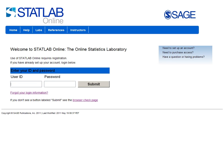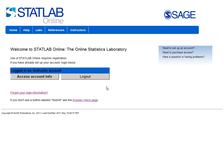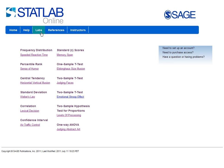I'm going to log into StatLab Online using my username and password. Let's assume that this week you are covering the t-test in your class. So I go to the labs menu and choose the lab that will generate data for a t-test. This is the judging faces lab.